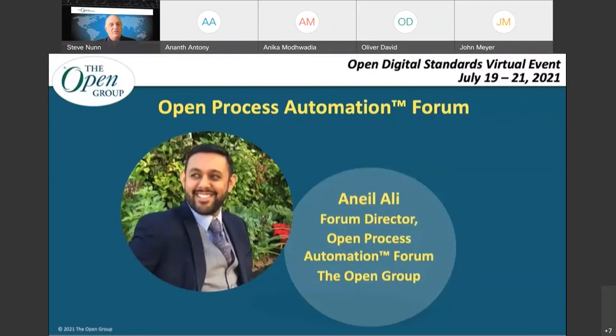As tradition would have it, a warm welcome from the Open Group for Anil Ali. You'll have to take my virtual applause, but welcome, Anil. Great to see you.